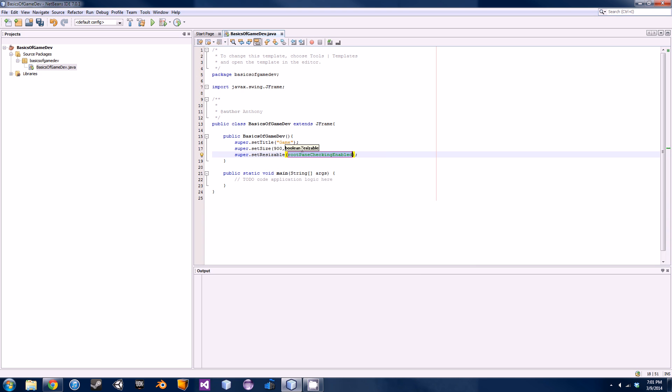The next one we'll do is super.setResizable. This one's kind of optional. I always do it just so they can't resize the window. This makes it a little bit easier to program.